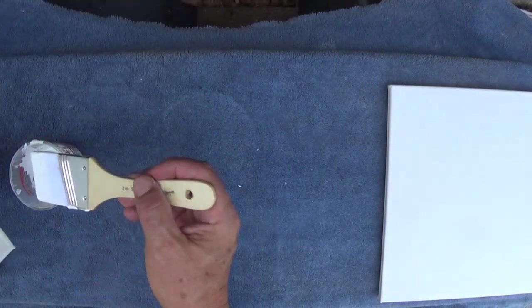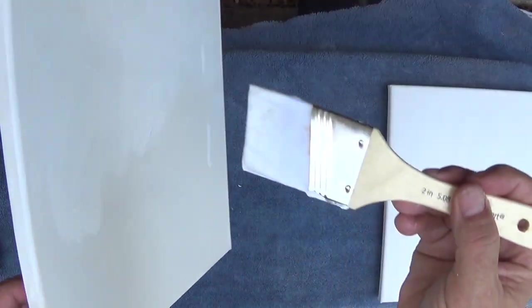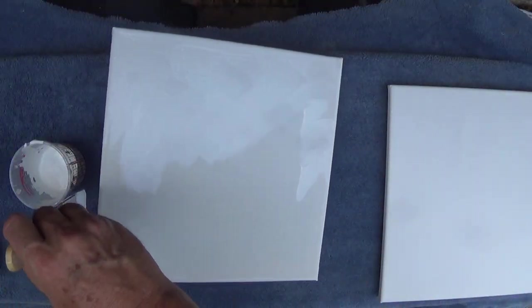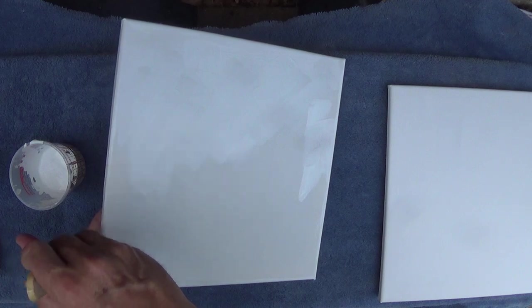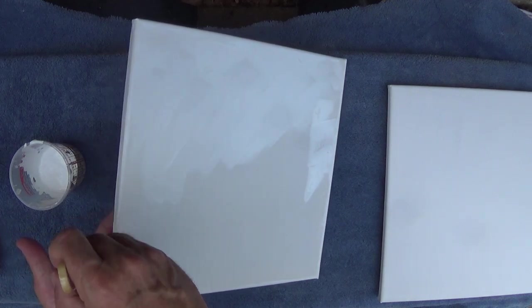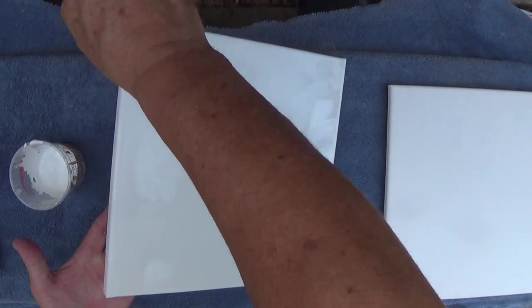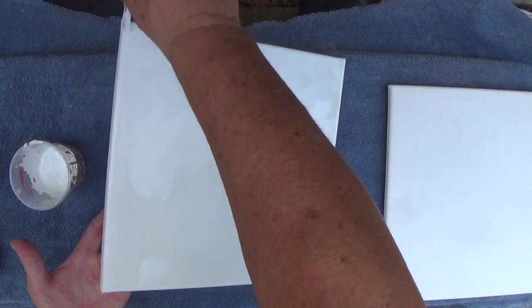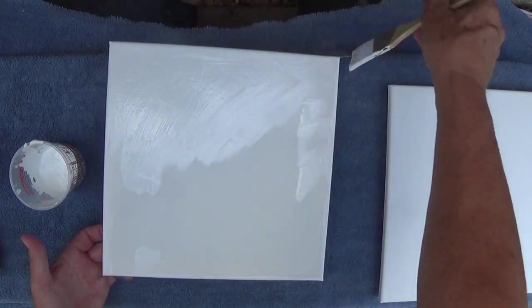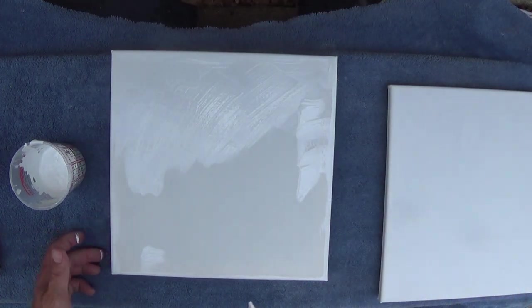But if you order a whole package of canvases, you could sit down and do all of them at the same time, and it wouldn't really be that big of a deal. Just kind of set up a little assembly line type thing with them. Okay, so I got all my sides good.